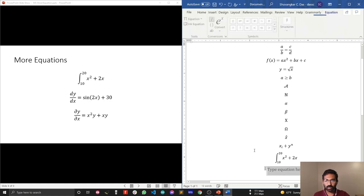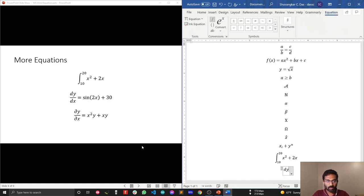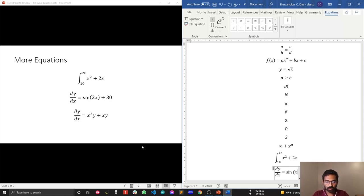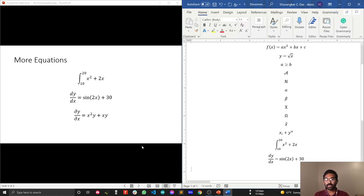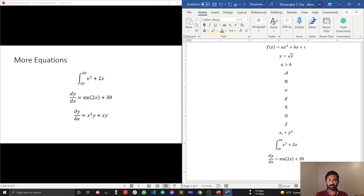Next, let's write the equation dy/dx = sine(2X + 30). Type dy/dx then Space, equals, then backslash SINE and 2X + 30.